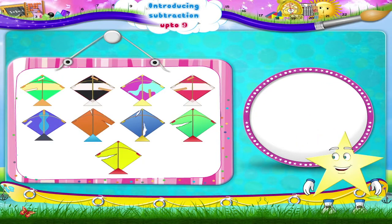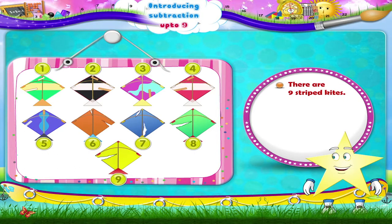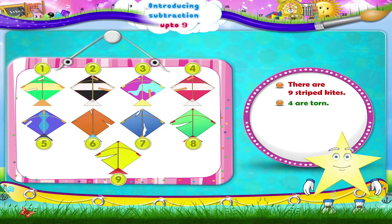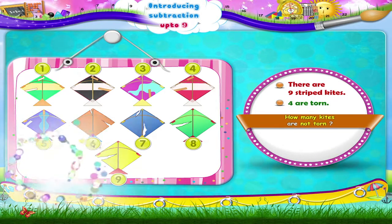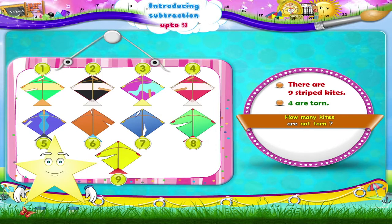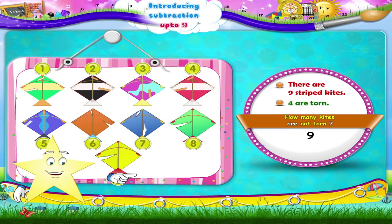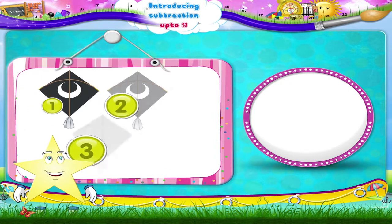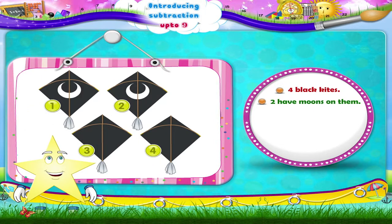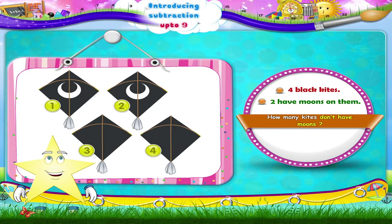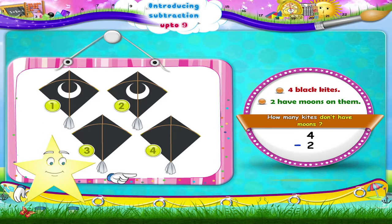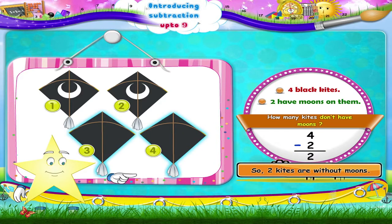Look at these striped kites, Starry — there are nine striped kites, but four are torn. How many kites are not torn? From nine, we take away the four torn kites — five kites are left and can be sold. And here are four black kites; two have moons on them. How many don't have moons? From four, we take away two, so two kites are without moons.